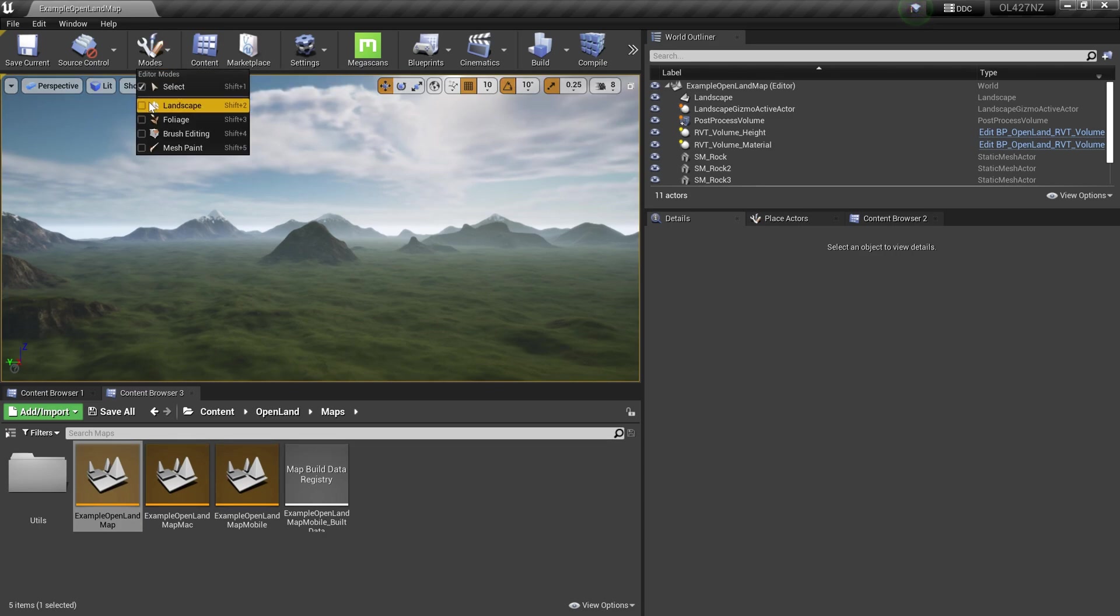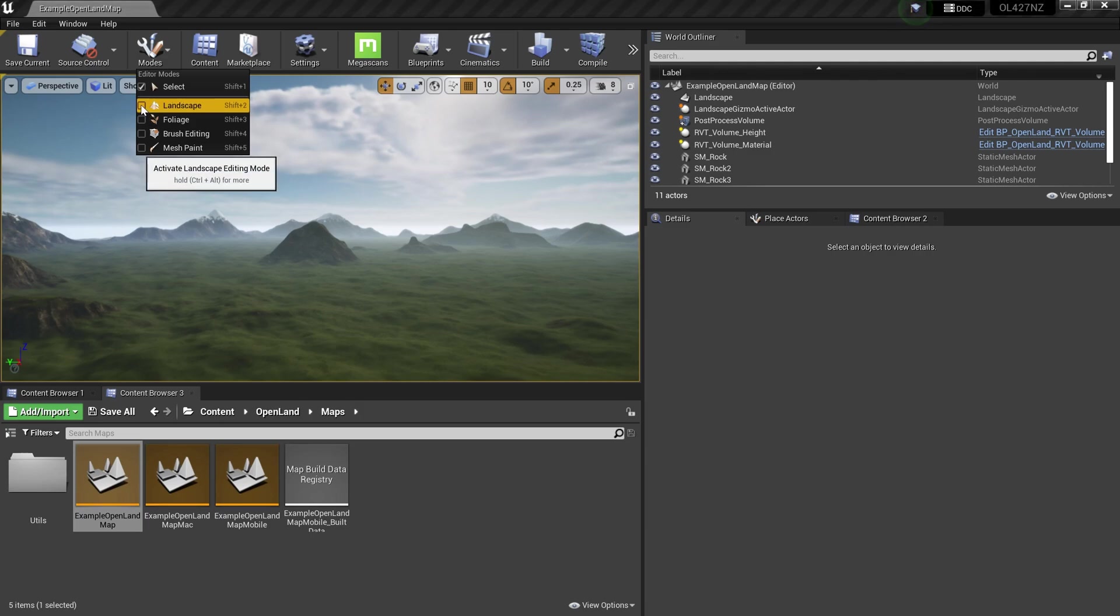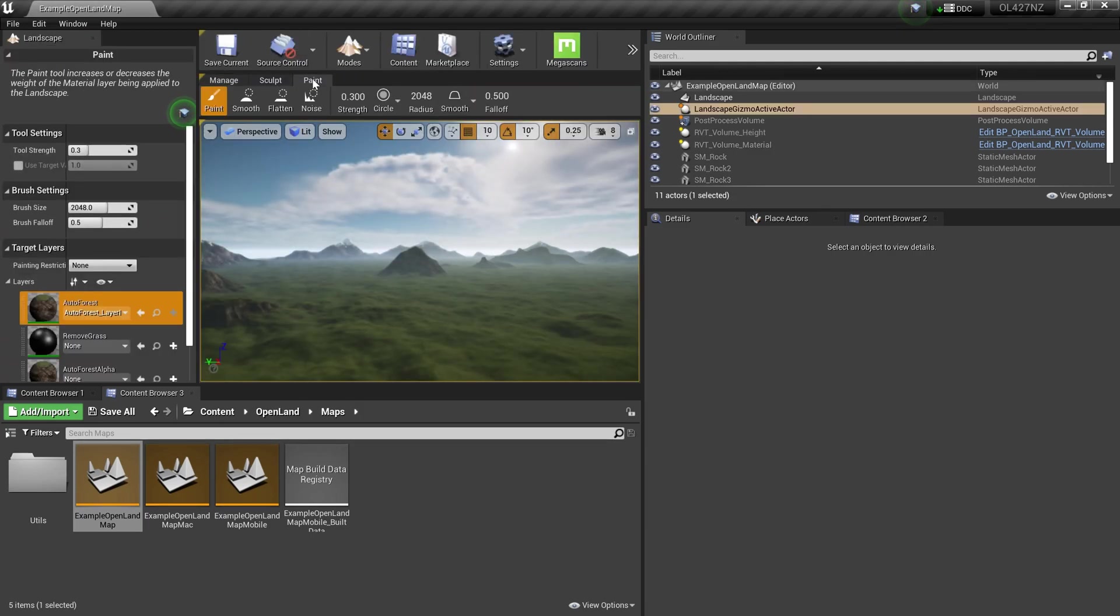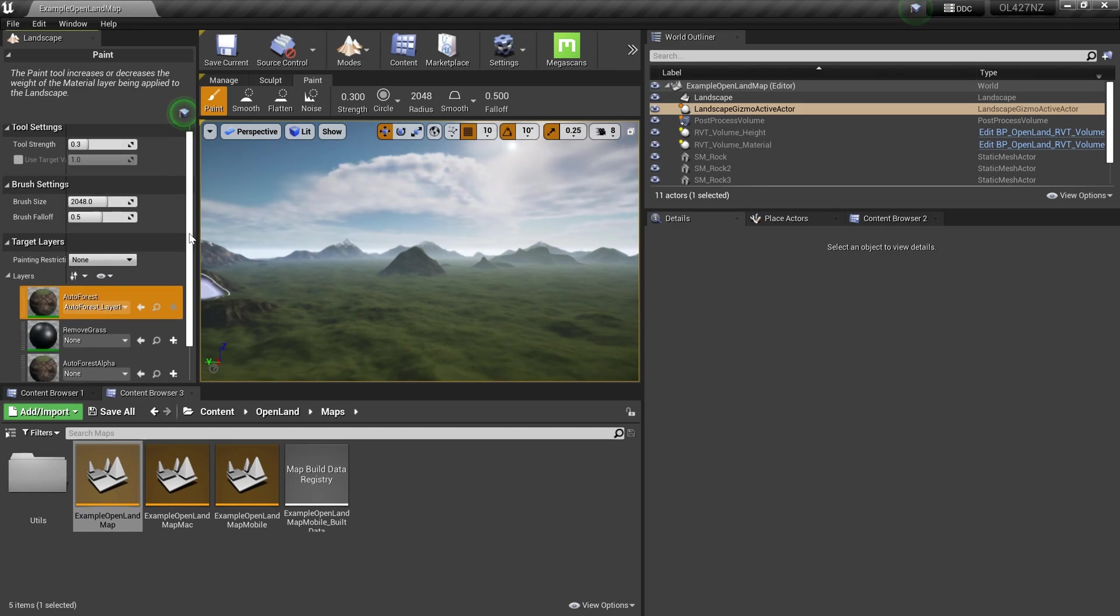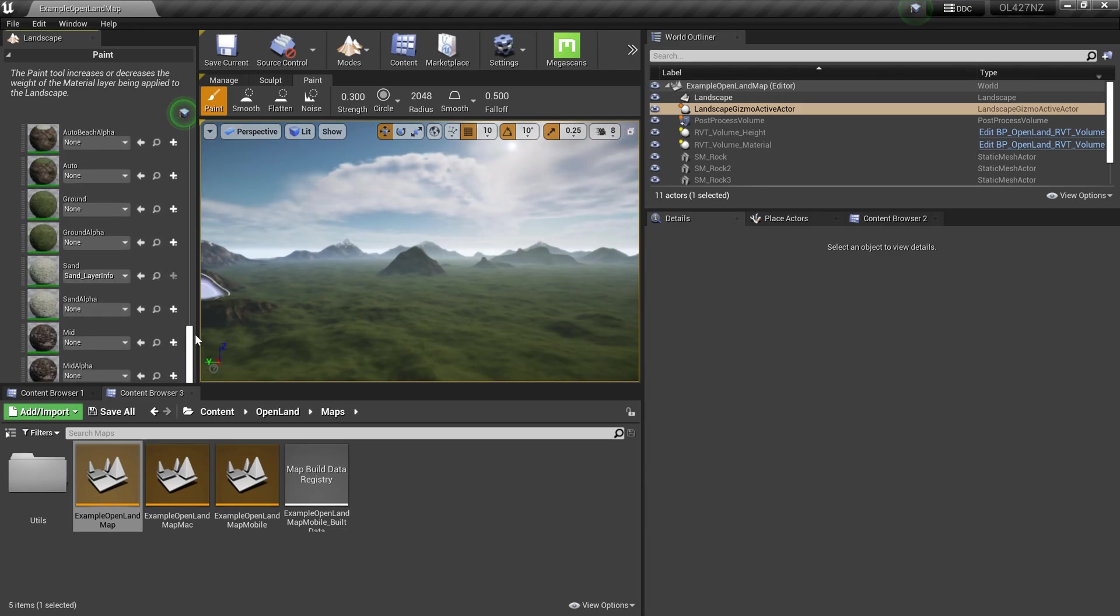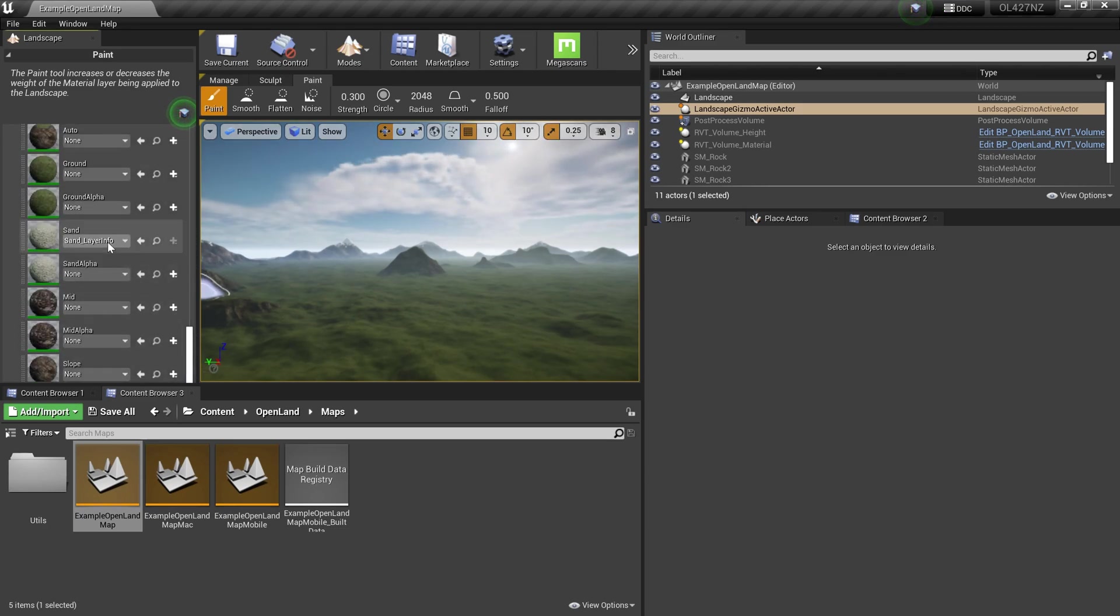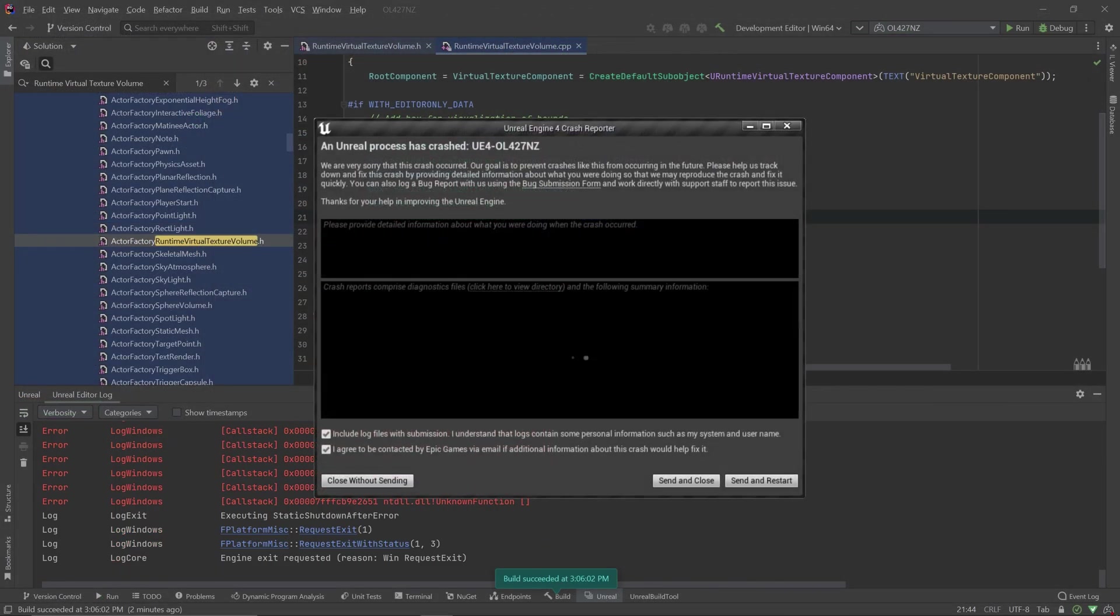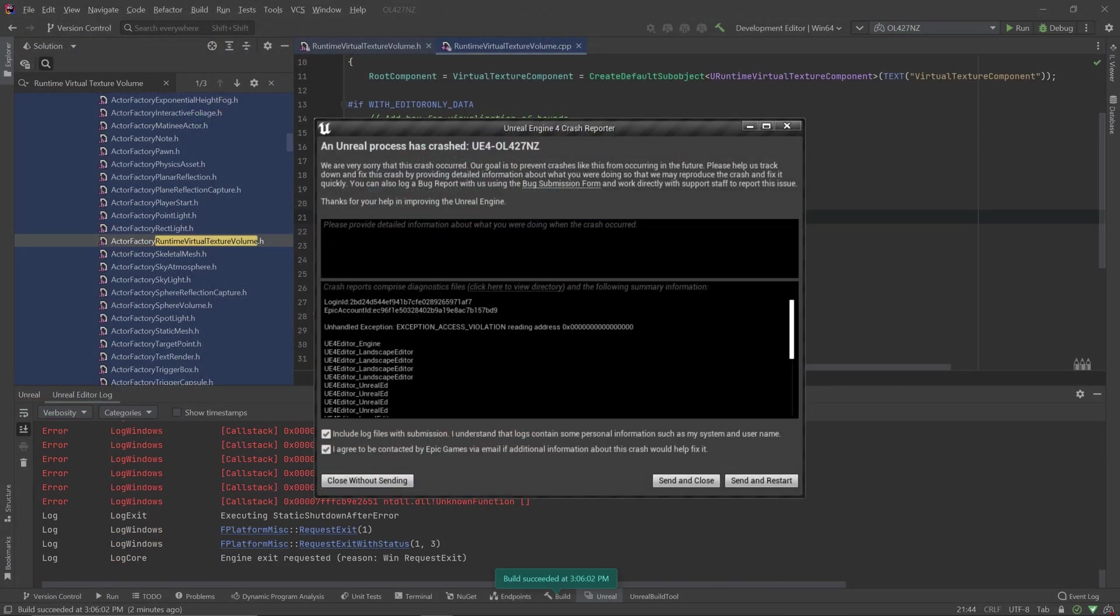Let me go to landscape mode and select the paint section. I'll select a layer - let's select sand. I've already selected the layer info, then I try to paint somewhere. As soon as I click, it will throw me an error - it's a null pointer error.